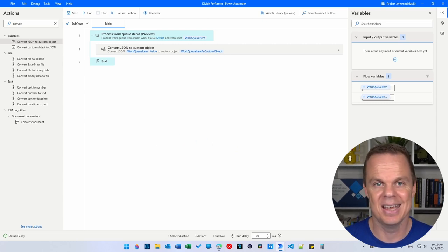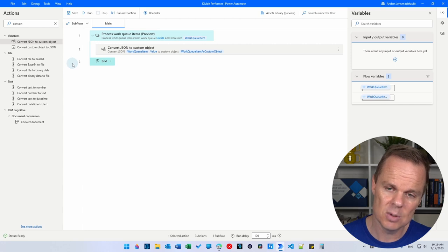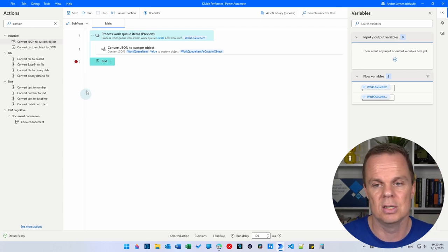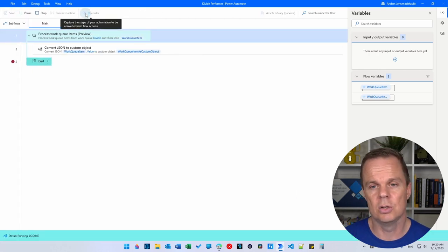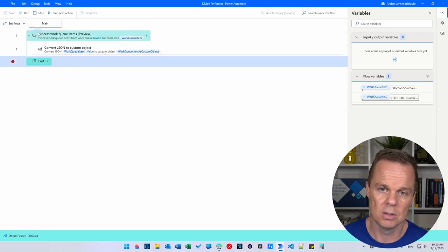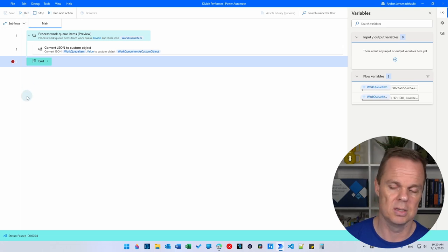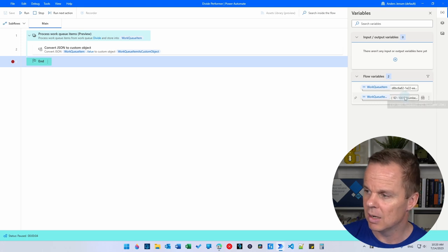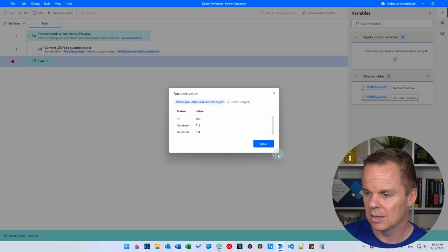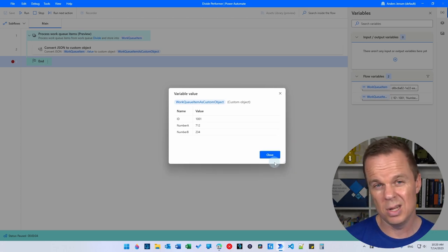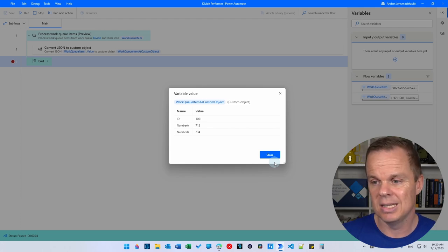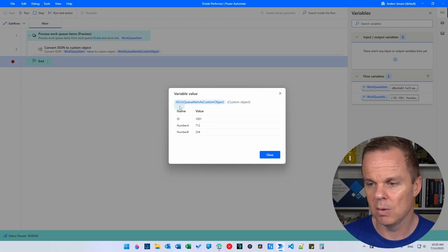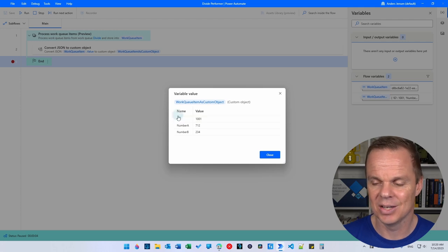Let's verify this works. I'll set a breakpoint by clicking to the left of the third action — that creates a red dot, meaning the robot will stop after the first iteration. Click Run, and you'll see it looks in the queue then stops at the end — it's paused. If you look at the variables panel on the right, you can see 'work queue item as custom object' with our ID. Double-click the ID and there you go — we have it as a custom object. Now if I want to work with numberA, I can just reference the variable name and give it the key. Very easy.